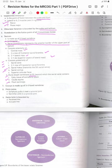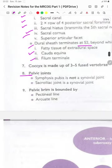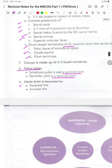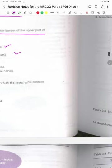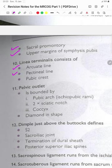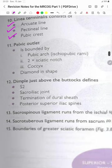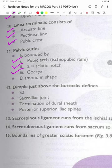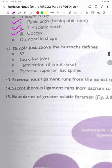The dural sheath terminates at S2 and the sacral canal contains fatty tissue, extradural space, cauda equina and the filum terminale. The coccyx is made up of three to five fused bones. The symphysis pubis is not a synovial joint; the sacroiliac joint is a synovial joint. The pelvic brim is bounded by the pectineal line, the arcuate line, the sacral promontory and the upper margins of the symphysis pubis. The linea terminalis consists of the arcuate line, the pectineal line and the pubic crest. The pelvic outlet is bounded by the pubic arch, ischiopubic rami, two sciatic notches and the coccyx, diamond in shape.